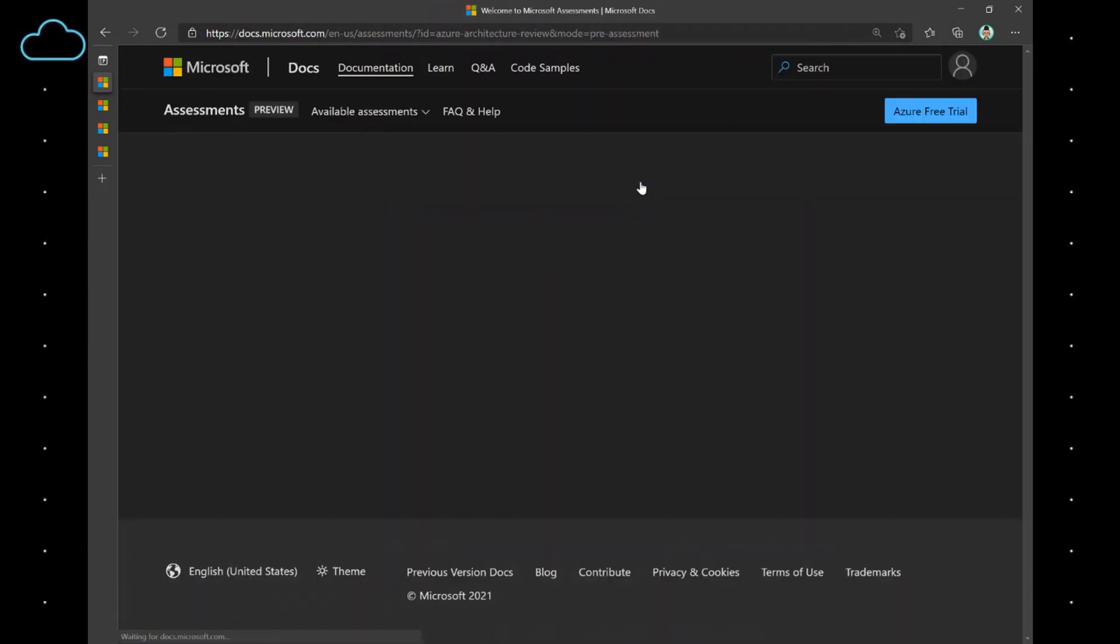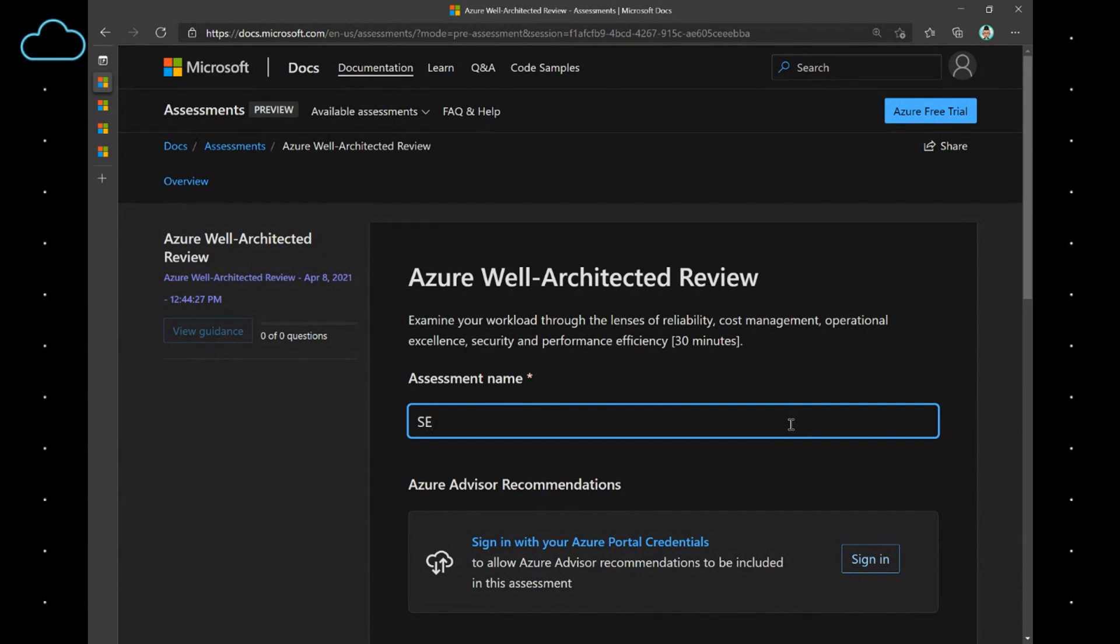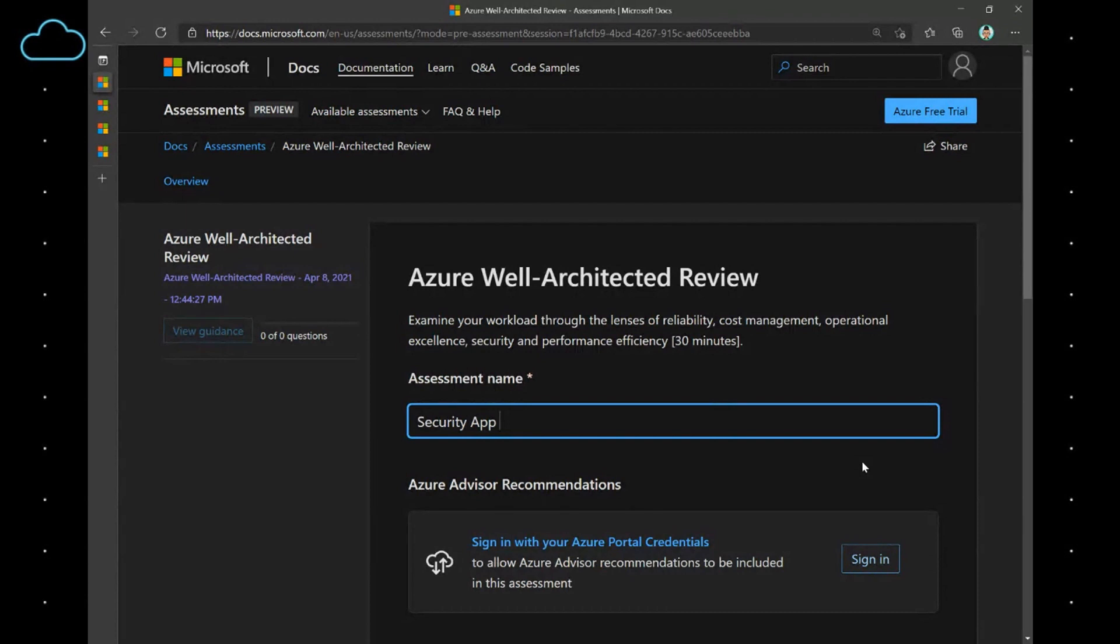All right. Here we have the Azure Well-Architected Review. And we have the ability here to name it what we want to name it, that is relevant to our specific workload and helps us to differentiate between different assessments. So, I'm going to go ahead and name it Security App. Now, if I want to, I can also sign in with my credentials and that will save this assessment within the context of my identity and my subscription. It will also provide me with the opportunity to get additional recommendations from the Azure portal.